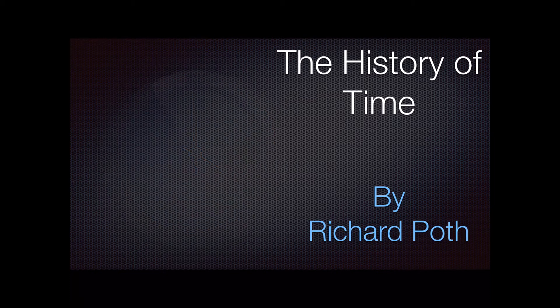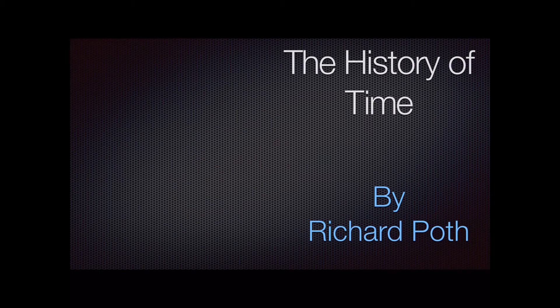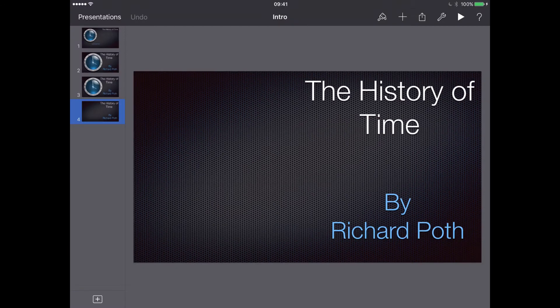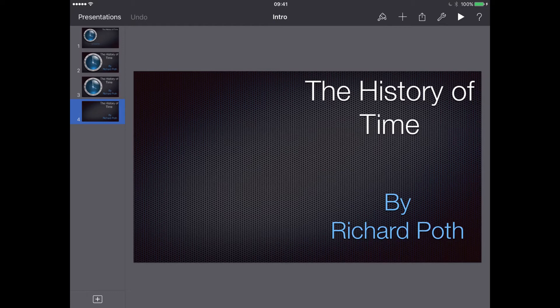There we go. And there we go, there's our animation. So what we're going to do is we're going to create a new presentation, and I'm going to show you how you can actually do this on an iPad.